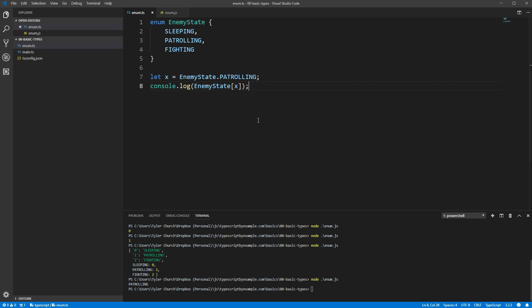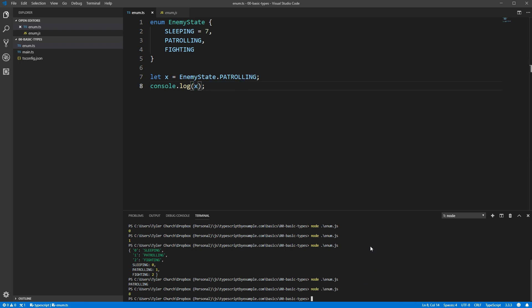It's helpful to know at this point that you don't need to let TypeScript automatically choose the numbers for you. You can add an equal sign to one of the members of the enum, and then all values that follow will increment from there. You can also specify each value explicitly if that makes more sense for your program.